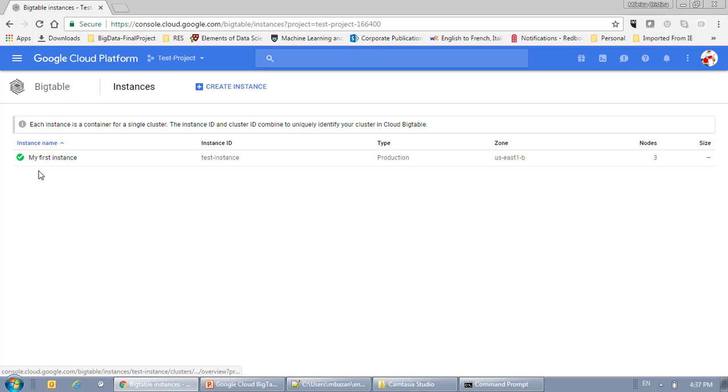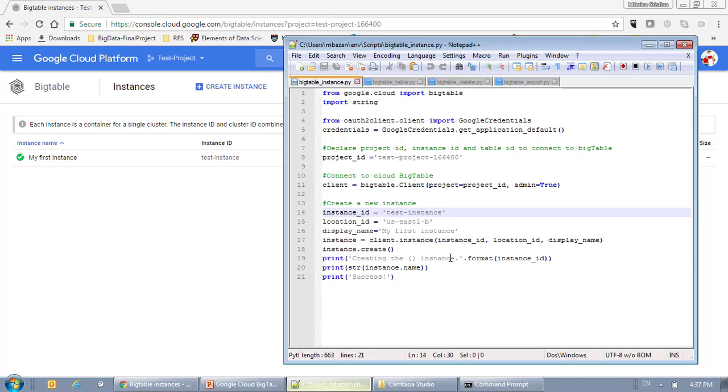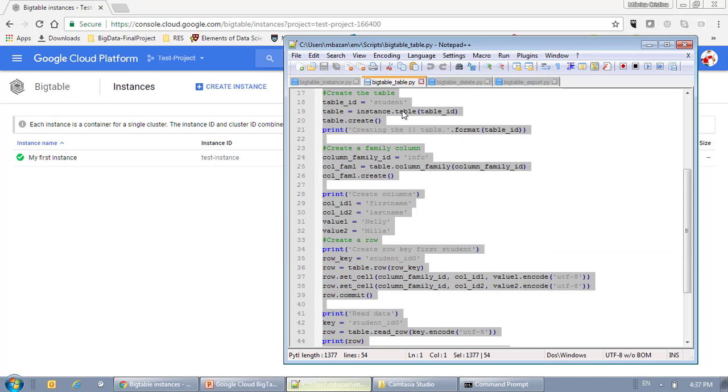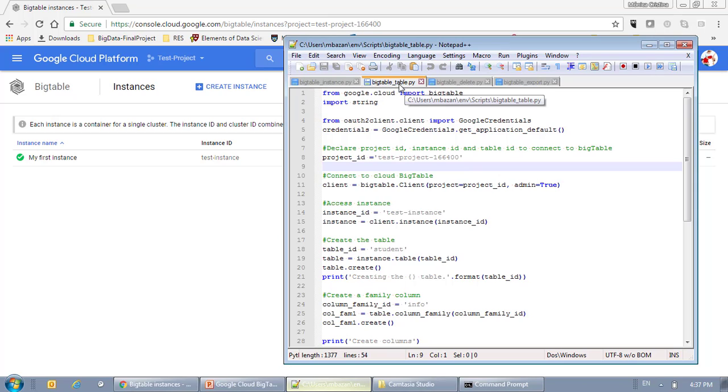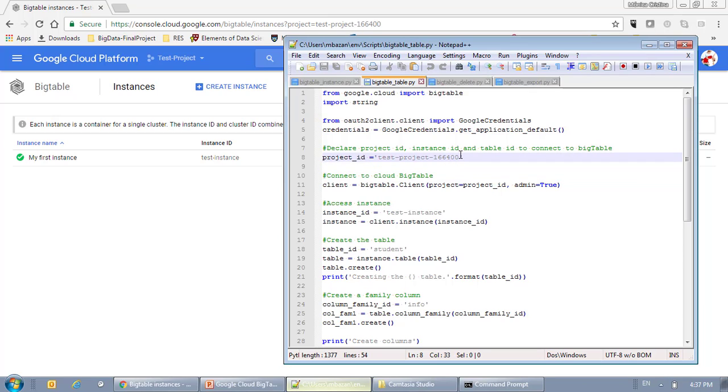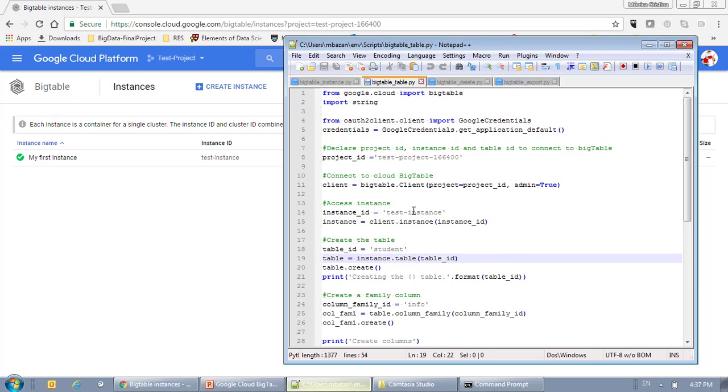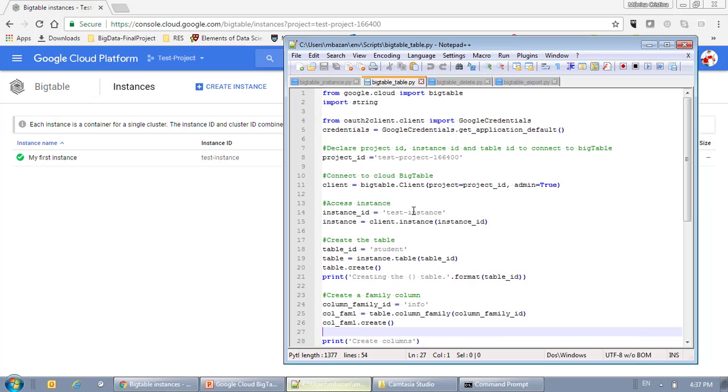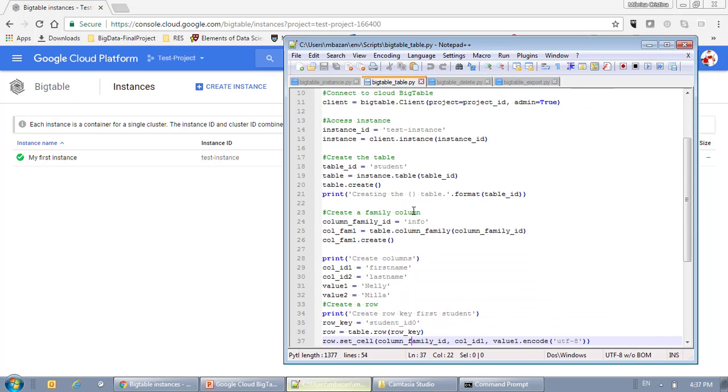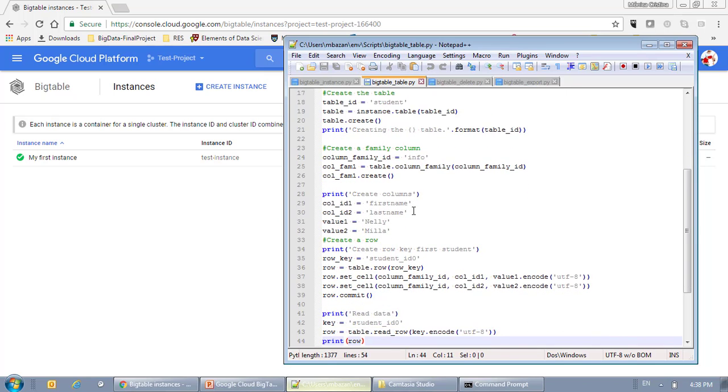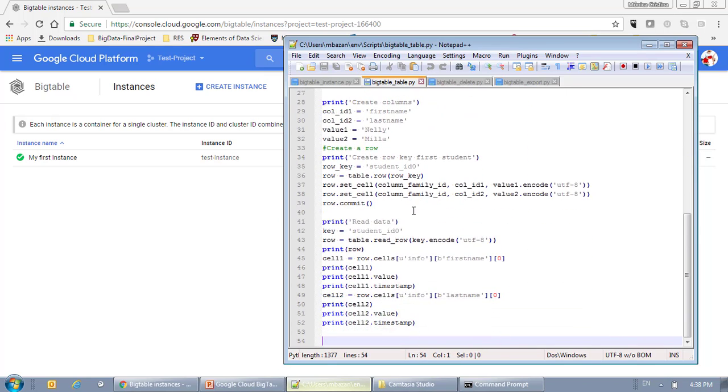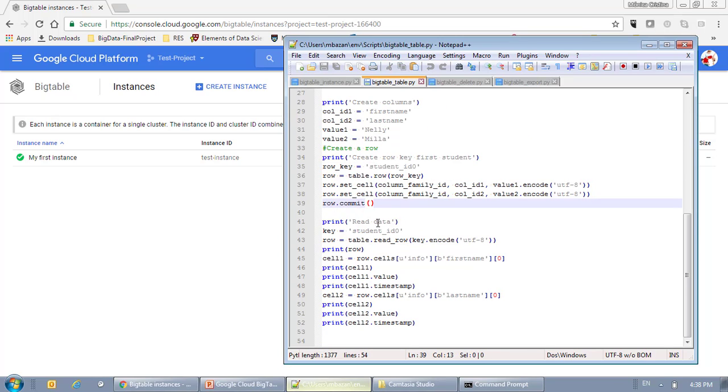Okay, now my instance is empty because I haven't created a table or data inside of that instance. So, in this script, which is BigTable underscore table, what I'm going to do is that I'm going to create a table within that project and that instance. And that table is going to call Student, and I'm going to create a family column and a couple of columns inside of the family column. And then I'm going to insert that data, and after I'm going to read from that data. So, let's do that.